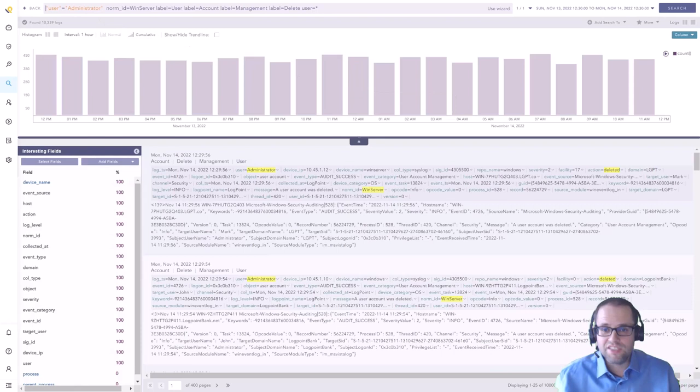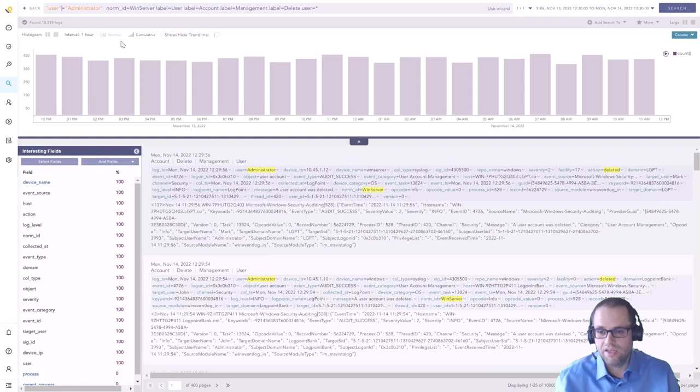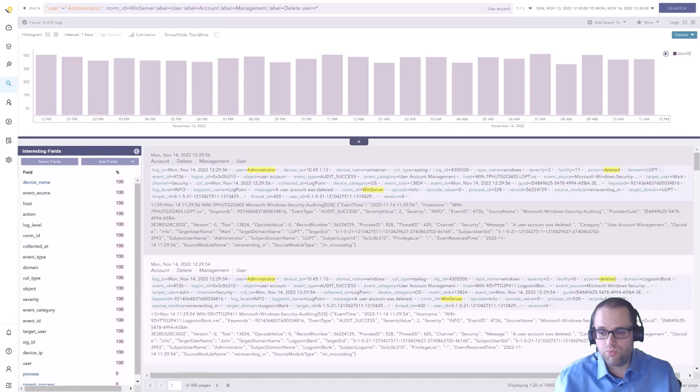You see an example of that search query up here and it might look a bit intimidating but it is relatively straightforward. It's always a key and a value, so in this case you can see that we search for everything that the administrator user was doing and that is part of what makes Logpoint tick.